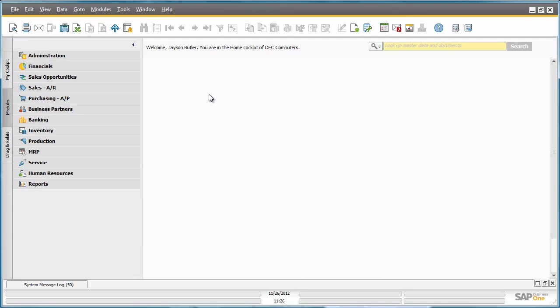In SAP Business One Release 9.0, Purchase Requests can be used for both items and services, and this feature is available to all SAP Business One license types.